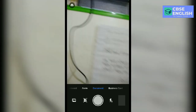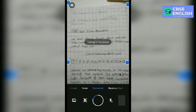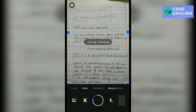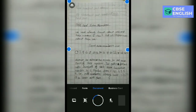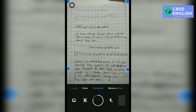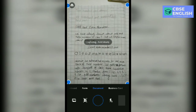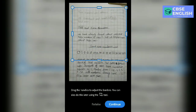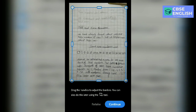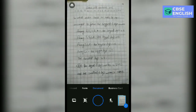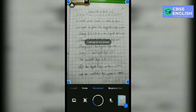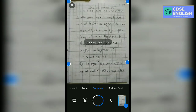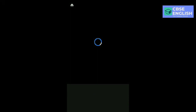After opening this, directly, you can take the pictures of your documents or the papers that you have written on. It detects automatically. You can drag down the lines.